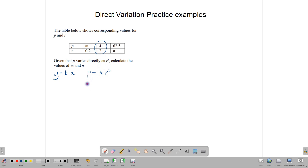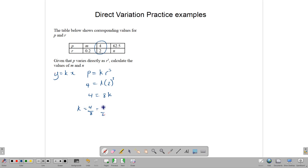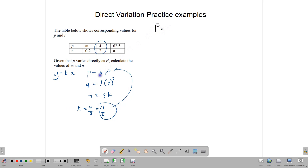Substituting p, we have 4 is equal to k times 2 cube, which means that 4 is equal to 8k. From that, we can tell that k is equal to 4 over 8, or a half. Now that we have our k, we are going to put that k back into this equation to give us a general form of the equation. That general form is going to be p is equal to one half r cube. This is what we are going to use to find the missing values in the table.